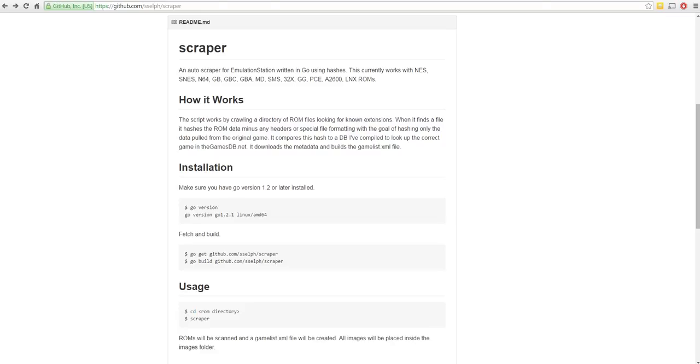Ok, this video is going to show a really useful update from SSelf's Scraper. This is used quite a lot by people with RetroPies to get the data for their ROMs including the thumbnail image, the description of the game, the metadata like how many players, the release year, the publisher and that sort of thing. As well as getting the correct name for the ROM rather than the file name. So it really cleans up the display in emulation station.